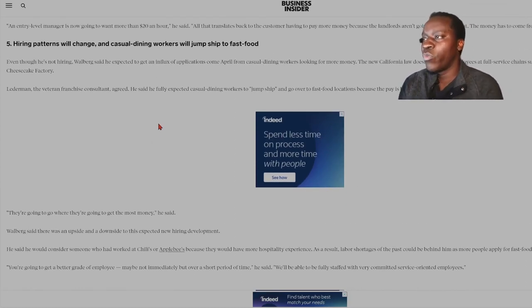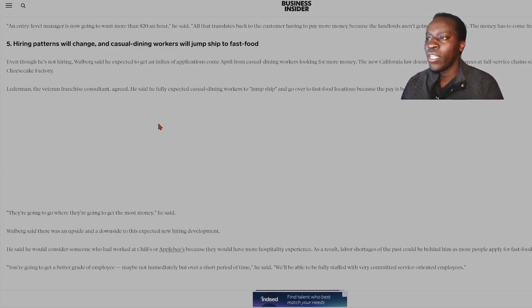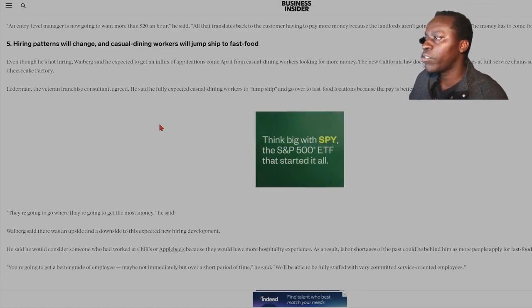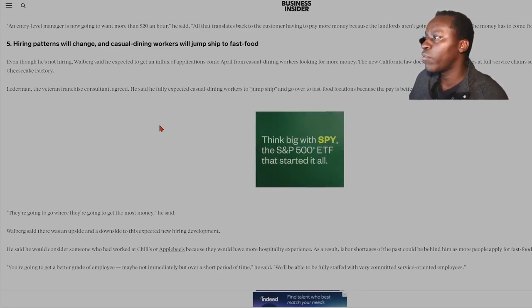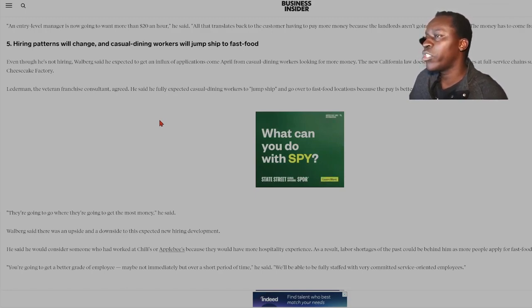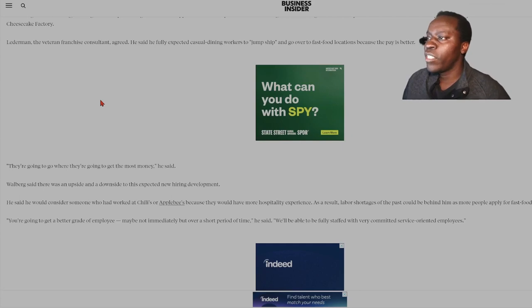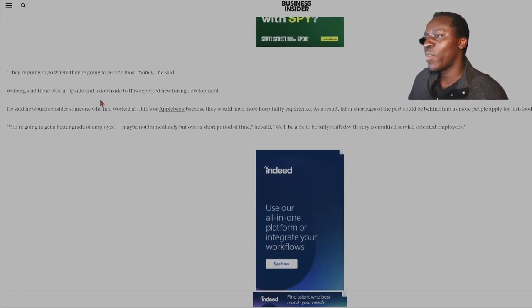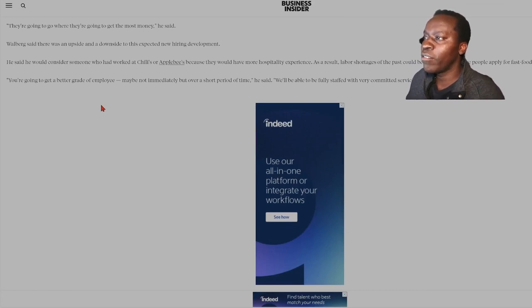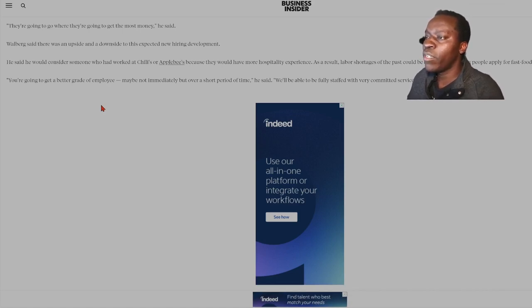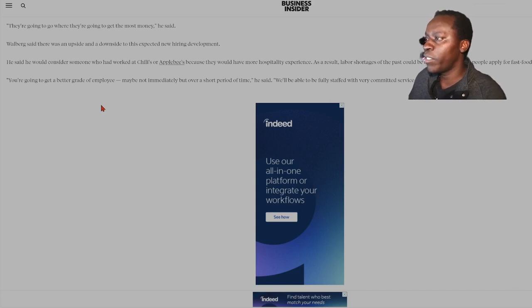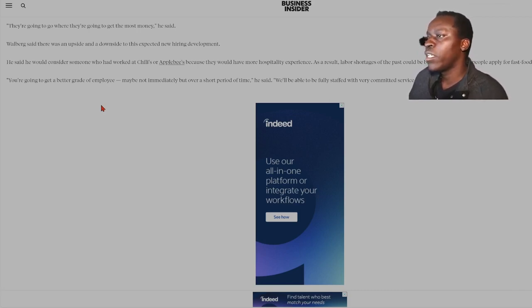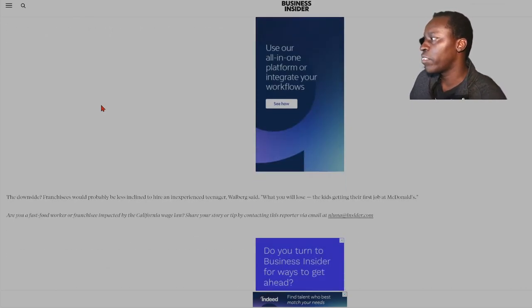Hiring patterns will change and casual dining workers will jump ship to fast food. Even though he's not hiring, Walberg said he expected to get an influx of applications come April from casual dining workers looking for more money. The new California law doesn't apply to employees at full service chains such as Chili's or Cheesecake Factory. The veteran franchise consultant agreed. He said he fully expected casual dining workers to jump ship and go over to fast food locations because the pay is better. They're going to go where they're going to get the most money, he said. Walberg said there was an upside and downside to this expected new hiring development. He said he would consider someone who had worked at Chili's, Applebee's because they would have more hospitality experience as a result of labor shortages of the past, could be behind him as more people apply for fast food jobs. You're going to get a better grade of employee, maybe not immediately, but over a short period of time, he said. We'll be able to be fully staffed with very committed service-oriented employees.